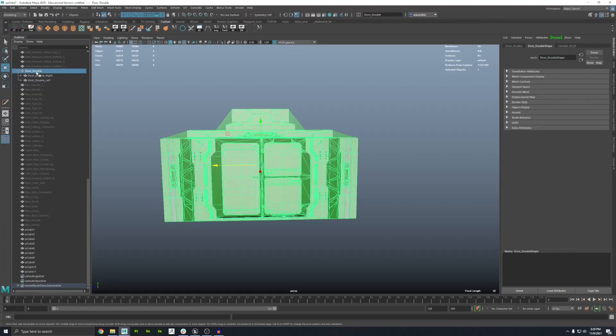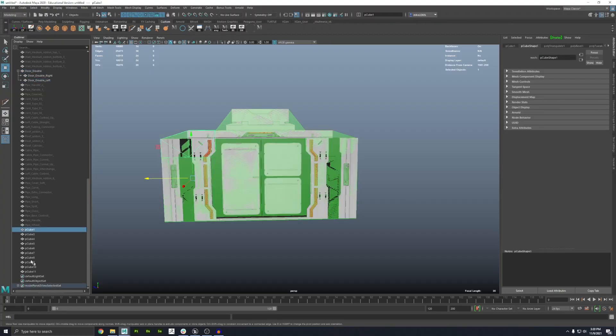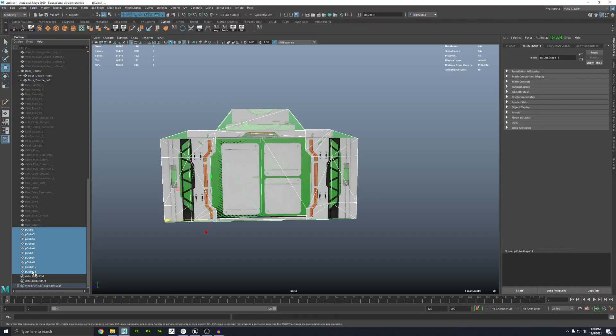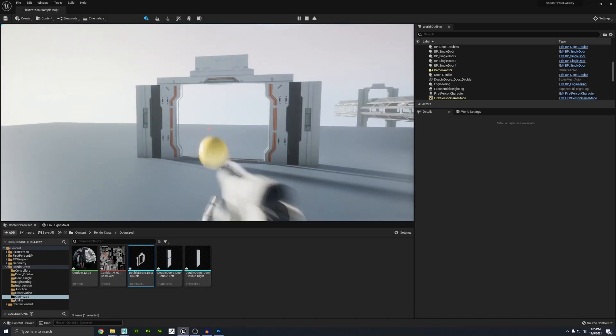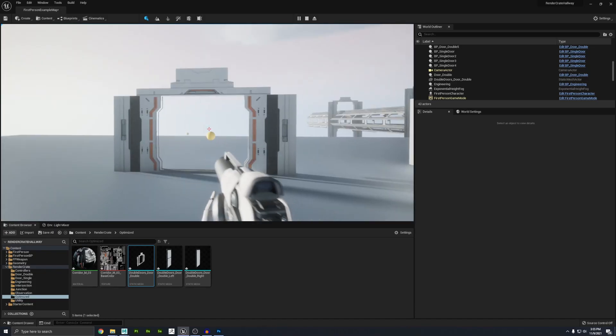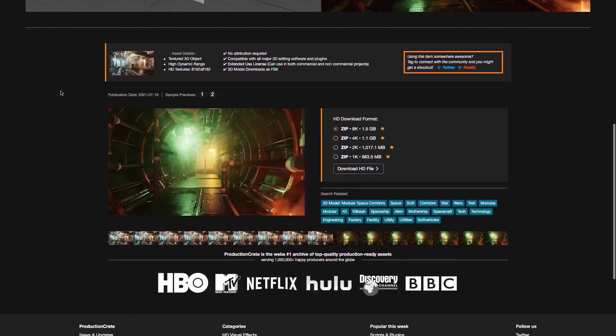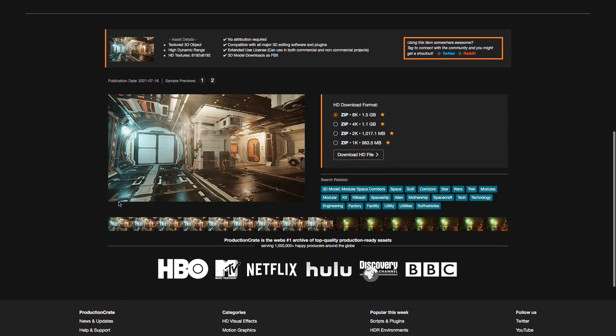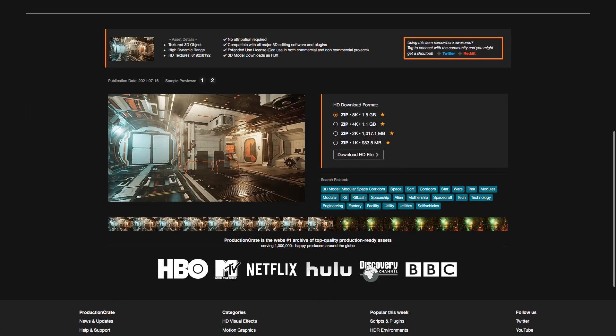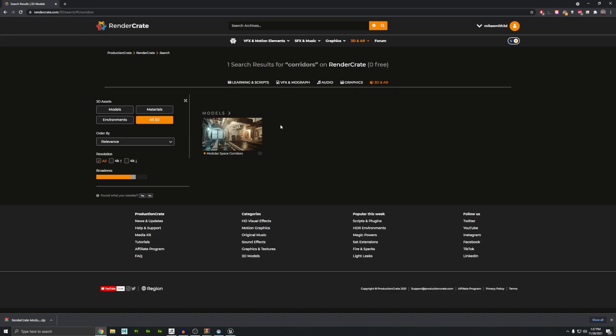All right everybody, welcome to the creators channel, the secret creators channel. We just uploaded a video where I showed you guys how to optimize our modular space corridors for Unreal Engine. And then I promised you guys that I would upload it to the site so you don't have to do it yourself. And in this video, I'm just going to show you guys how to insert it into an existing Unreal scene.